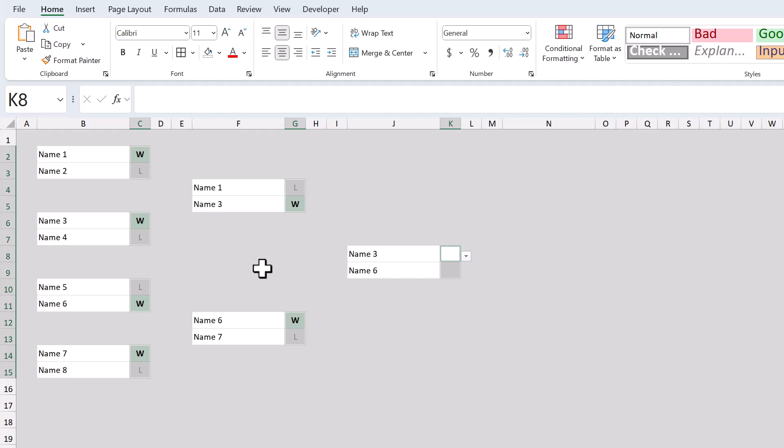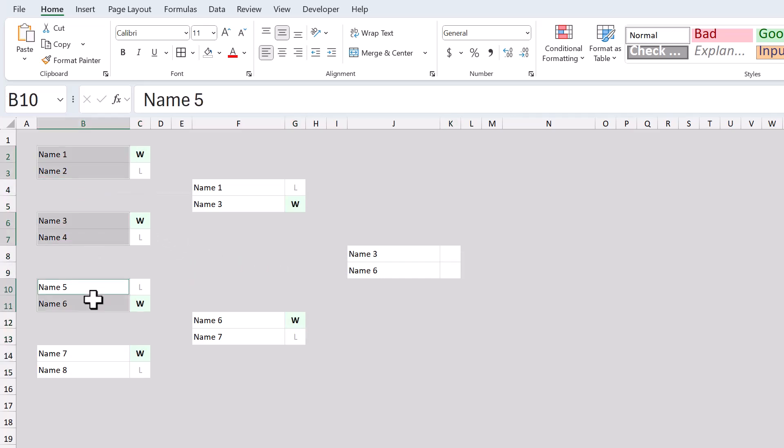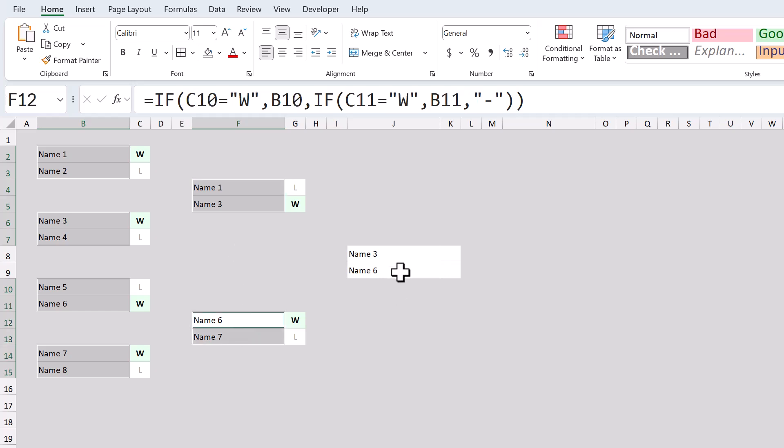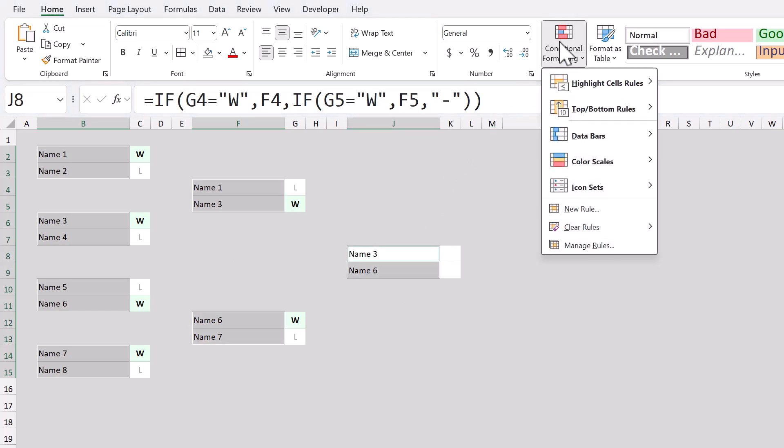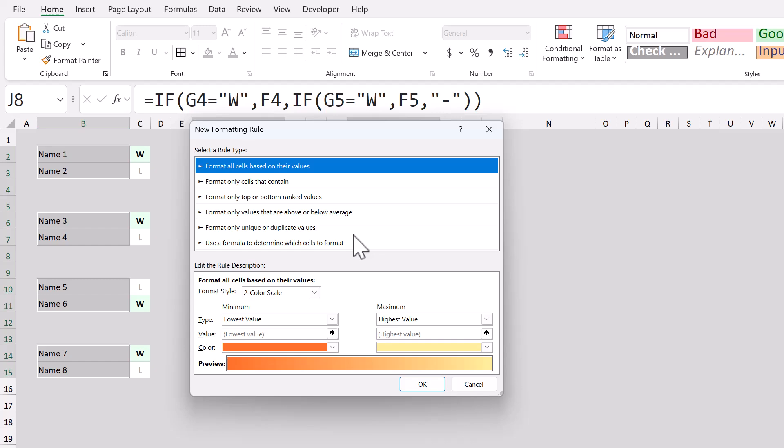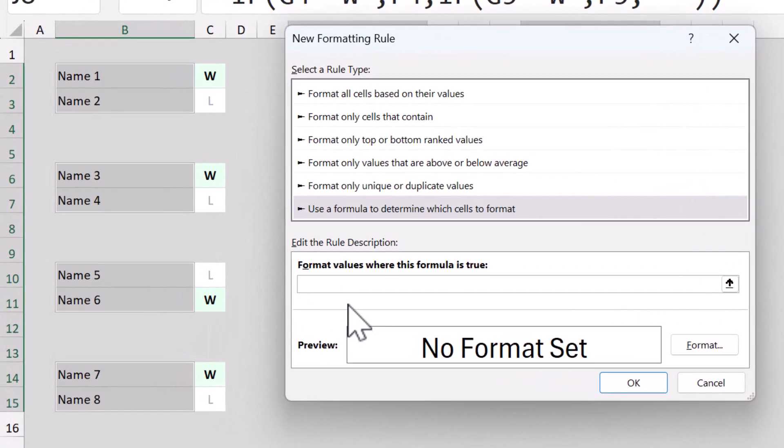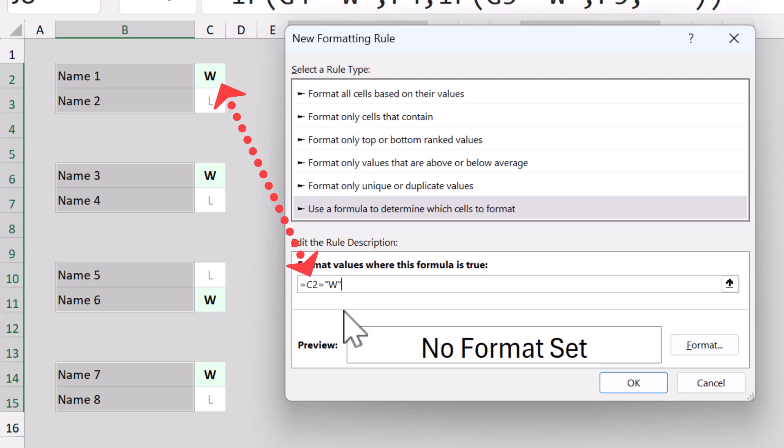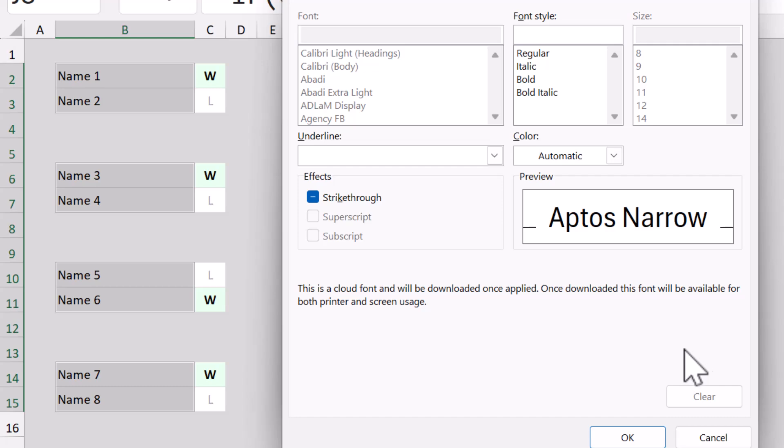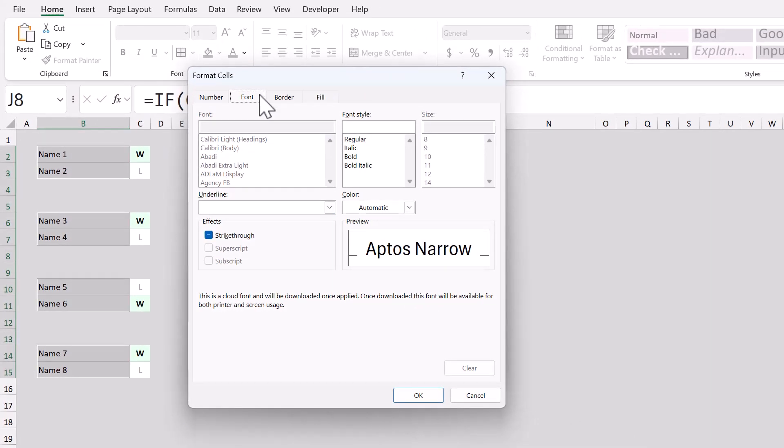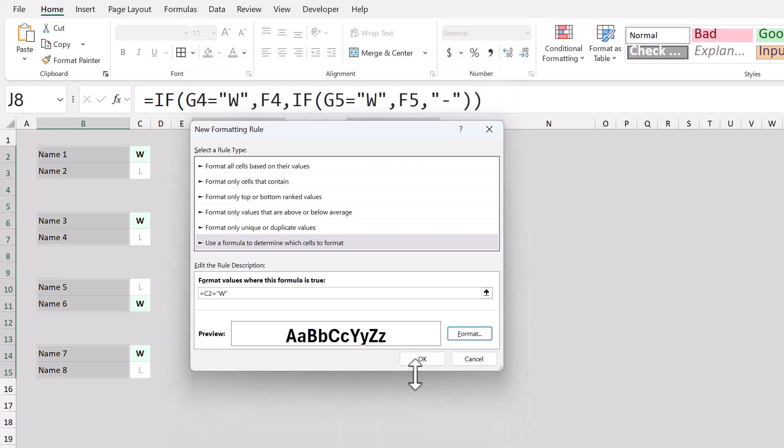Next, go ahead and select all of the name cells. Then, go to conditional formatting, new rule. Select use a formula to determine which cells to format. And in the box below, type in the following formula. Now, note that C2 is the address of the first result cell here. If yours is in a different place, make sure to update this reference accordingly. And once you have it, click on format. Then, under the font tab, change the font style to bold, then click OK, and OK.